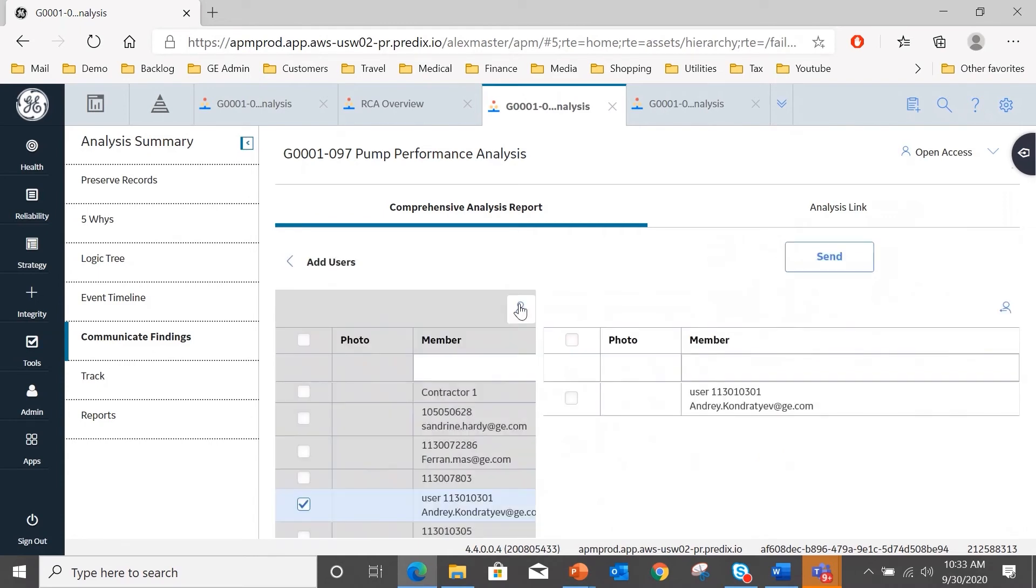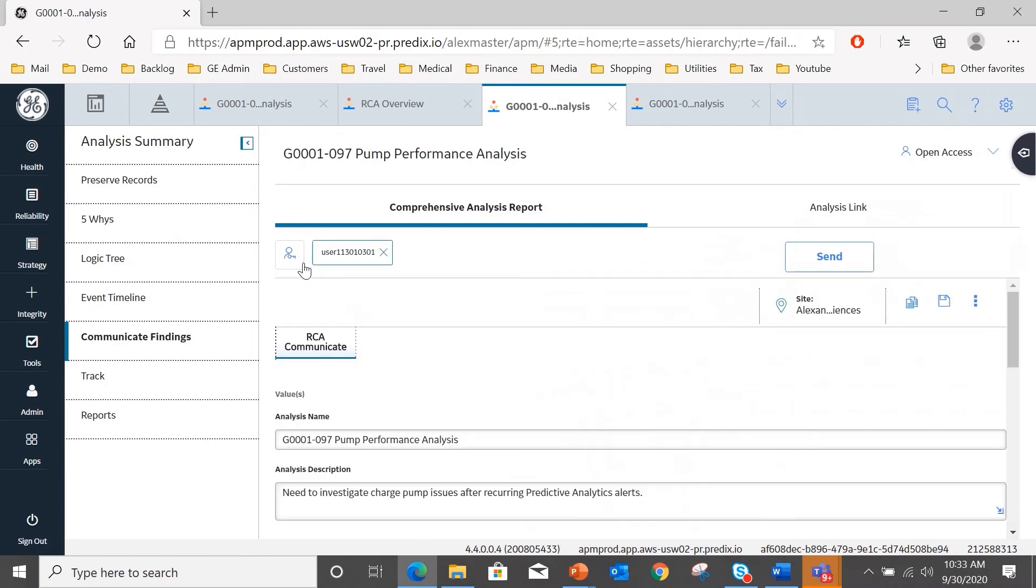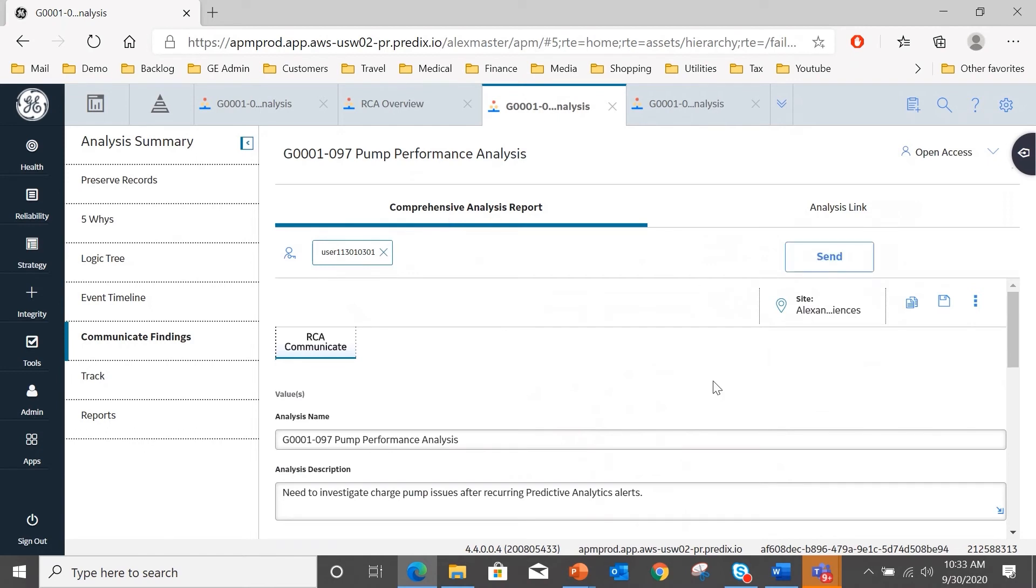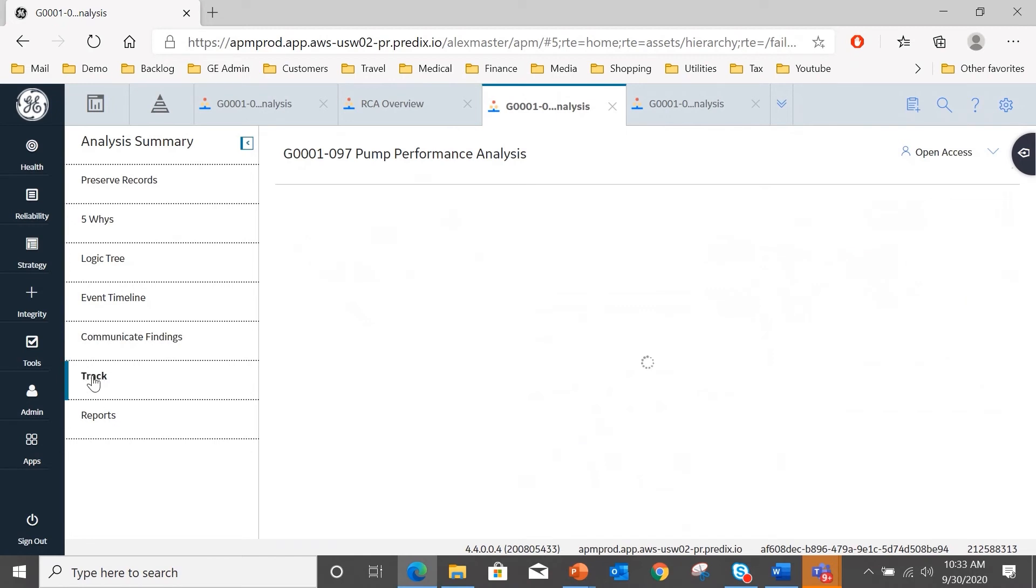Just go back, and you can see at the top of the page this user has been assigned as one of the recipients of the comprehensive analysis report. And if I hit send, that report will now go to that recipient by email.